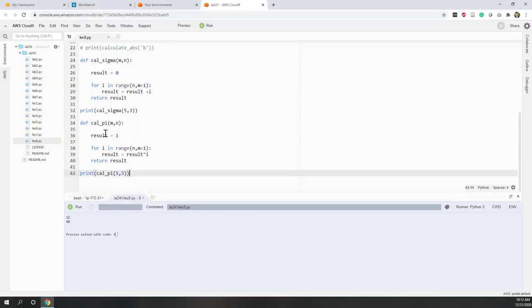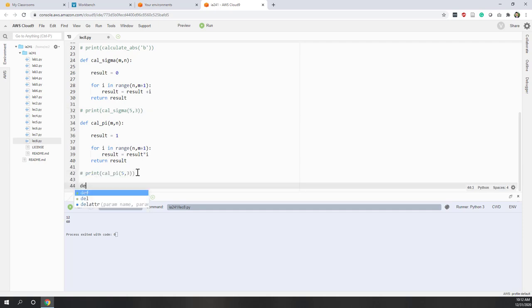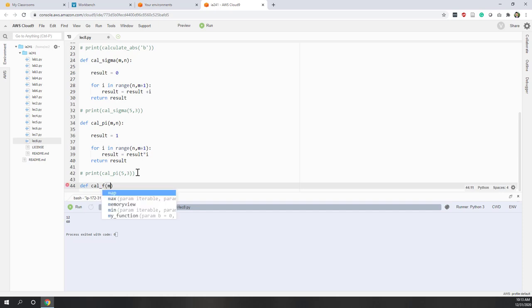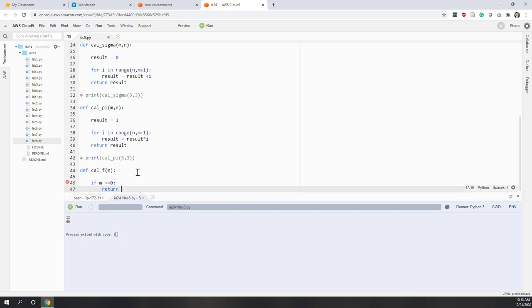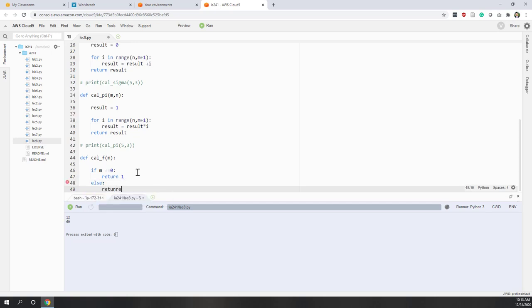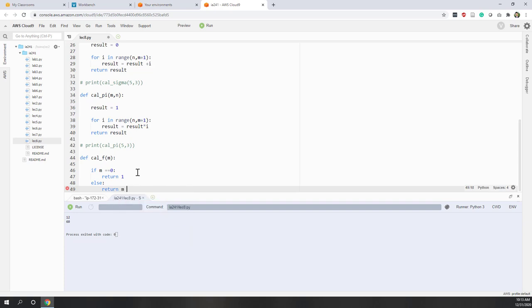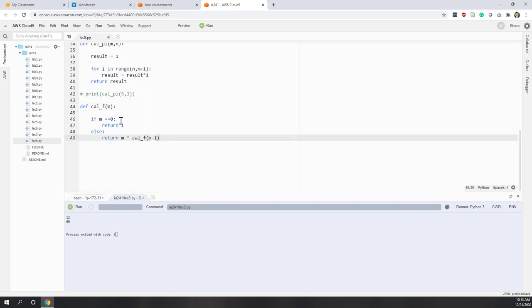So let's say in Python, define calculate factorial, which we just need one parameter - that is m. And let's say if m equals 0, we will return 1, because the factorial of 0 is always 1. Else, we will return m times calculate factorial of m minus 1.